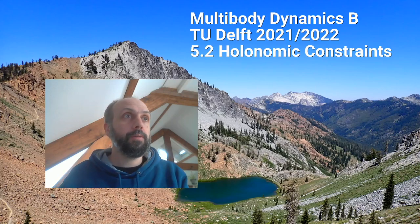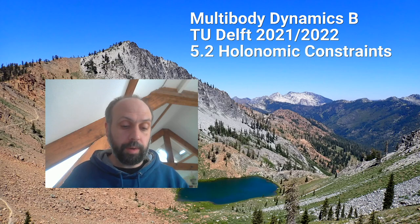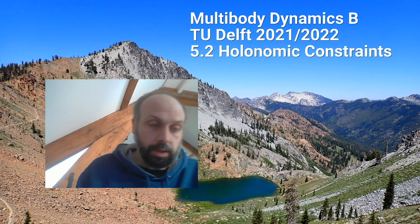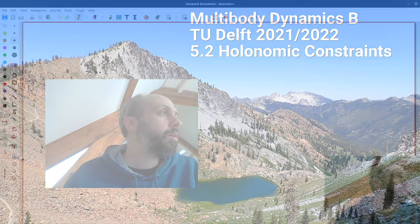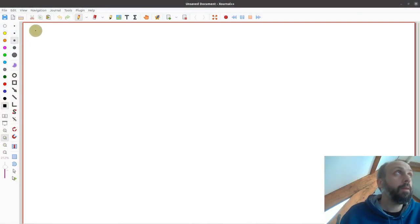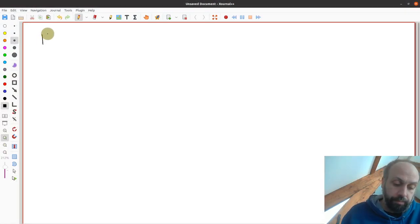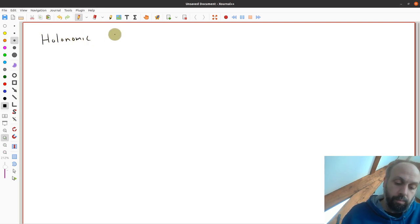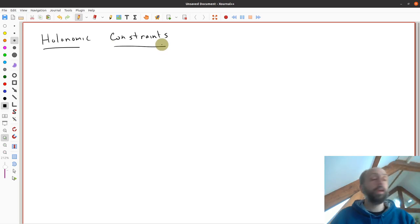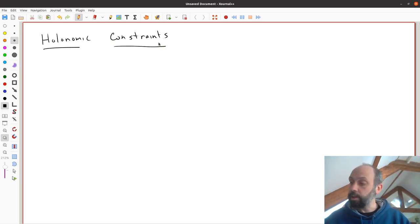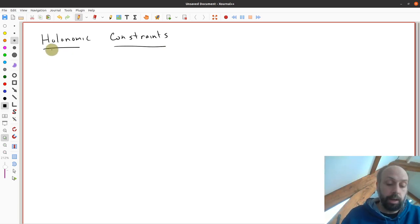Welcome to lecture 5.2. Today we're going to talk about something called a holonomic constraint. We won't be using Jupiter much today, so most of it will be here just by the tablet. Before we get to what a holonomic constraint is, let's open up with some general collection of thoughts.